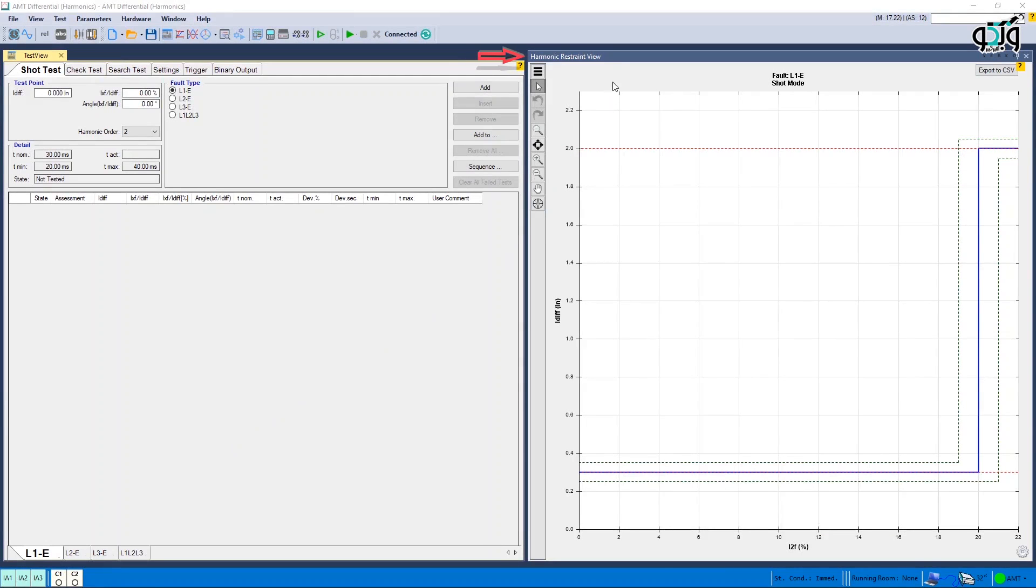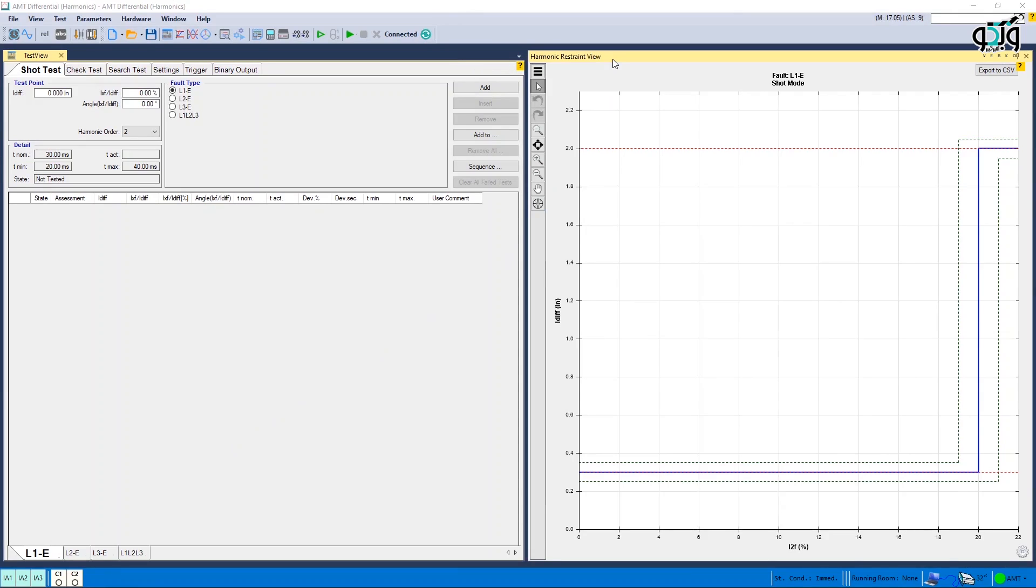As mentioned before, one of the main windows of differential harmonics room is Harmonic Restraint View. This window shows the relay harmonic characteristic curve based on the settings entered in Test Object Window.